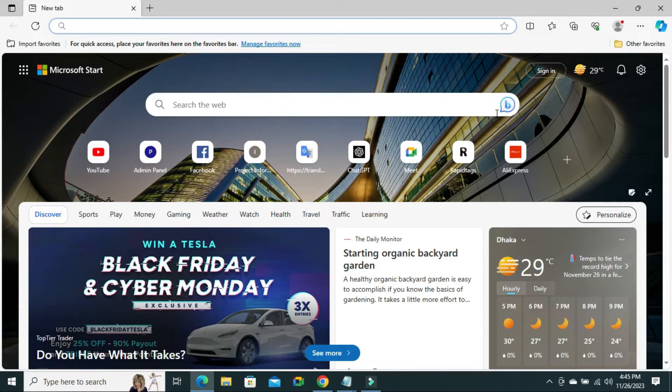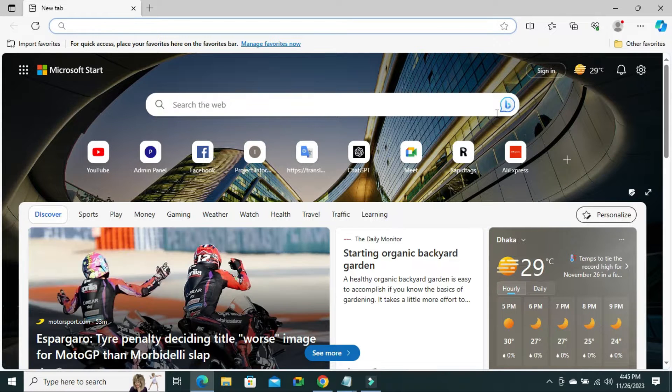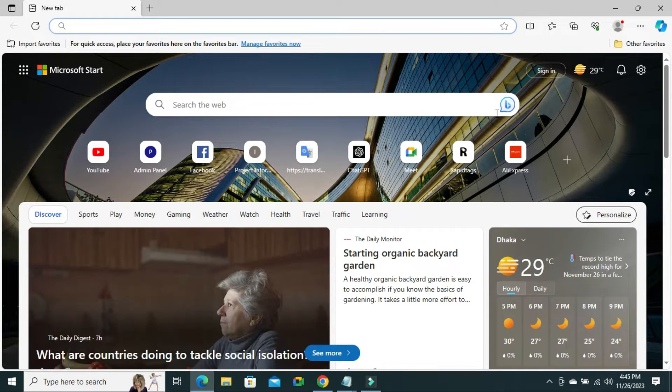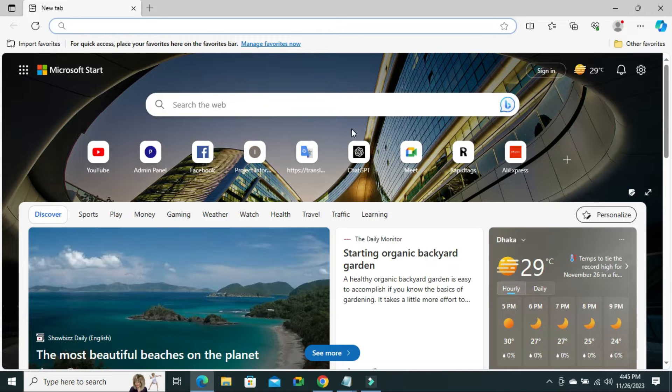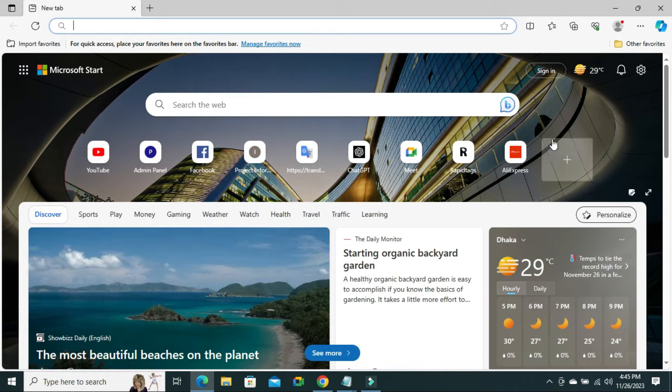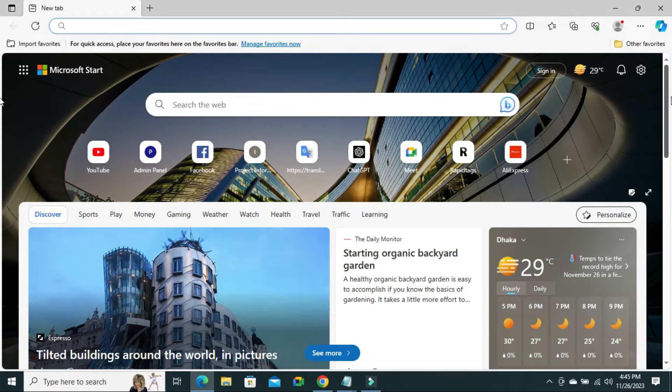Sometimes it becomes very important for you, so don't forget to watch the full video. When you open Microsoft Edge, you will find Microsoft News on your browser.